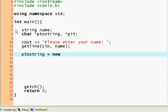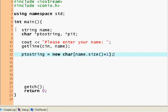New character array, and the size of the array is going to be name.size() plus one. So I created a character array that is name.size() plus one.